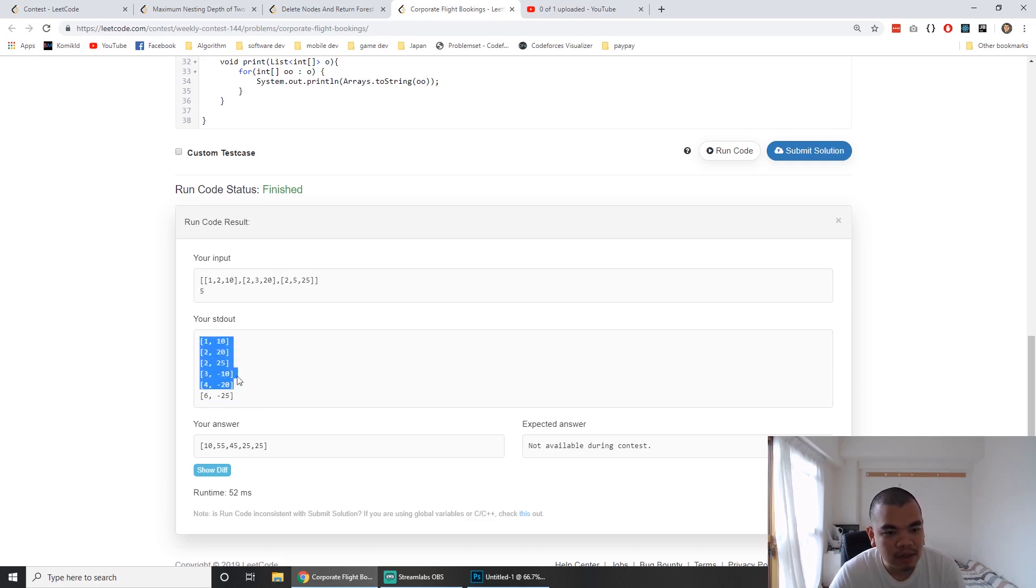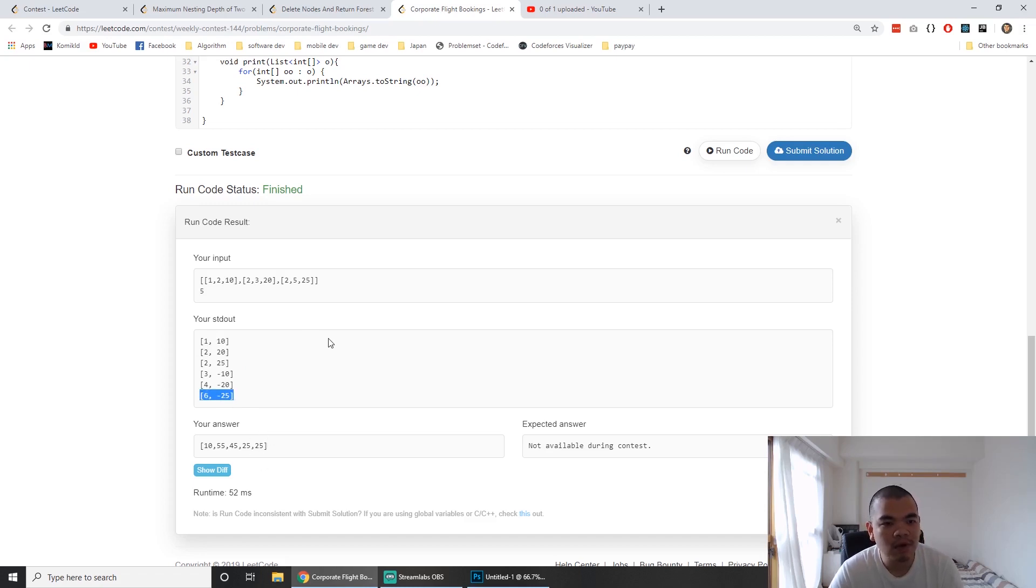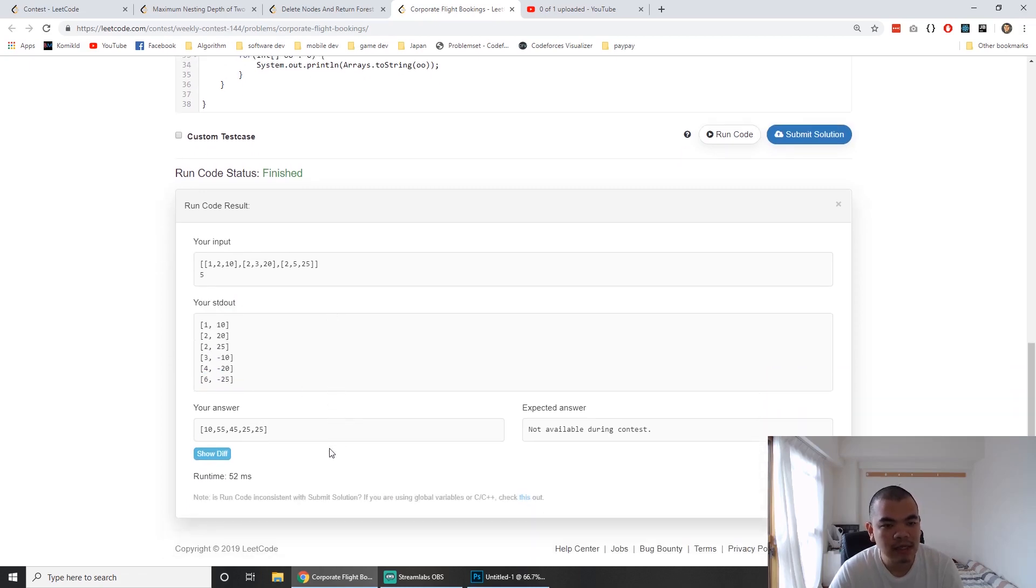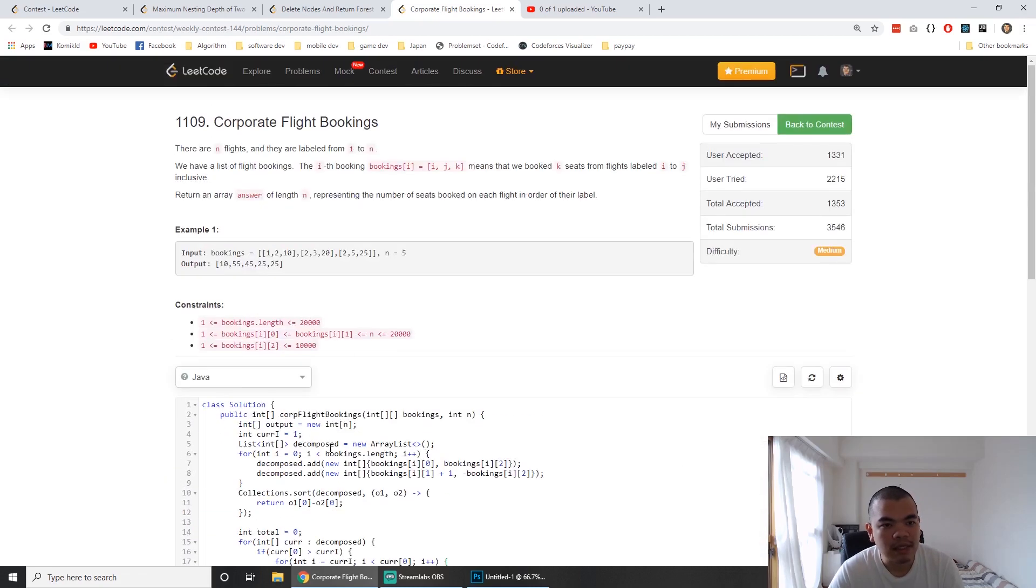This continues until index 6, but since we only have 5 flights, we can ignore index 6. That's basically the whole approach.